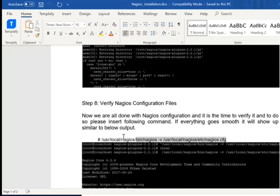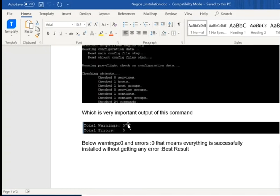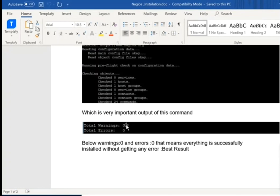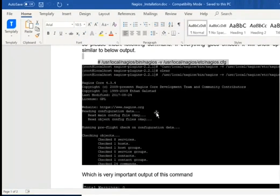This is a final important command for the configuration point because this configuration file gives the idea about how many mistakes you have made. When you run it, it will check your services, host, group, contact — everything. It will find out if total warnings or total errors — let's say for example three warnings, two errors — that means you have two errors, two mistakes somewhere. After installation of both things — Nagios core as well as Nagios plugin — run this command and check out where you made a mistake. You need to re-verify your step-by-step process through which you can easily find out.